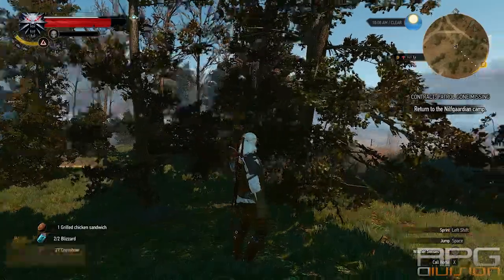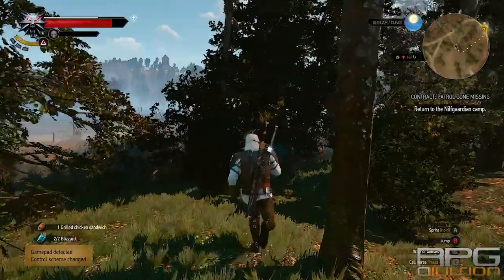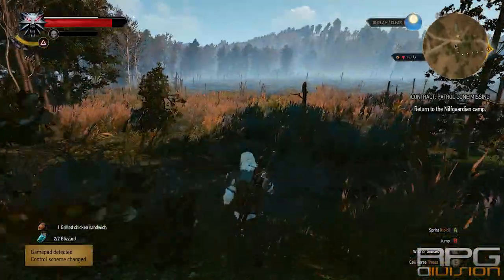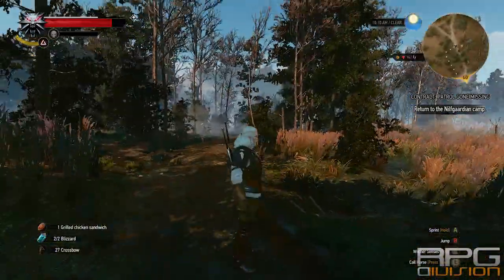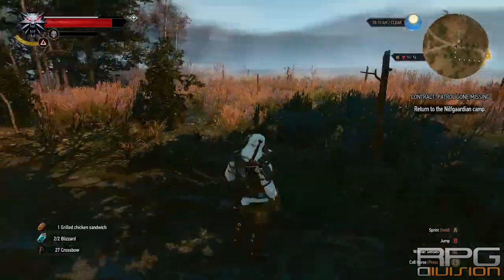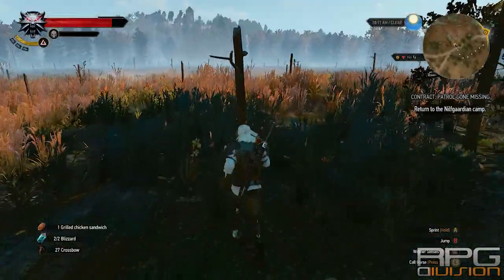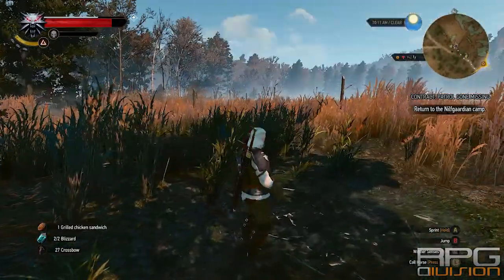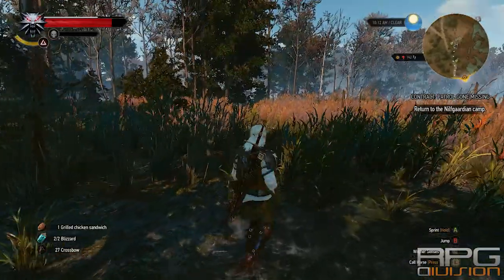Hey guys, welcome back to RPG Division. In this video I'll show you the best possible graphical settings for Witcher 3 to fix stuttering issues, crashes, framerate problems and whatnot on PC.